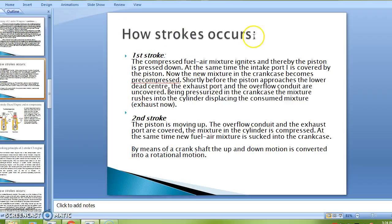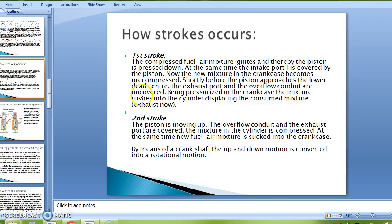How strokes occur. First stroke: the compressed fuel-air mixture ignites and the piston is pressed down. At the same time, the intake port is covered by the piston. The new mixture in the crankcase becomes pre-compressed shortly before the piston approaches lower dead center. The exhaust port and the overflow conduits are uncovered, and being pressurized in the crankcase, the mixture rushes into the cylinder displacing the consumed mixture.